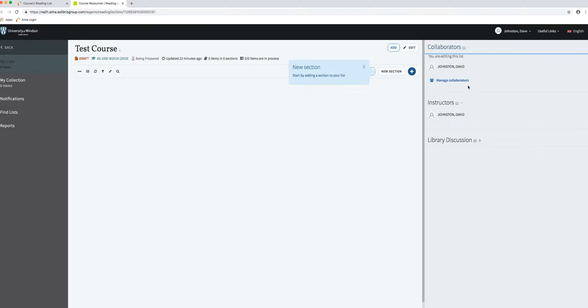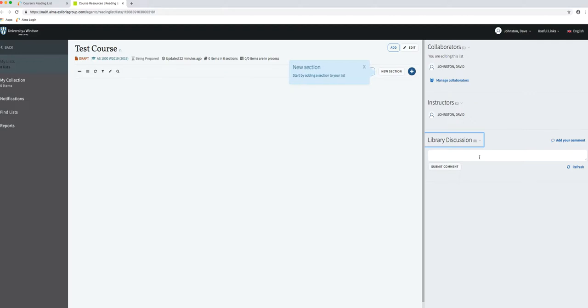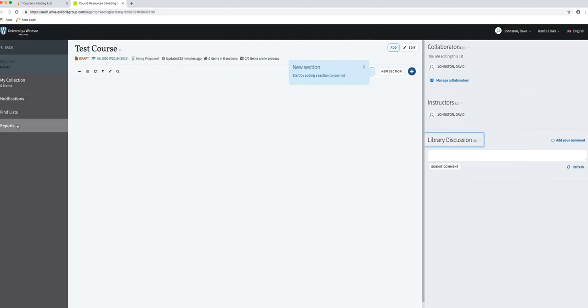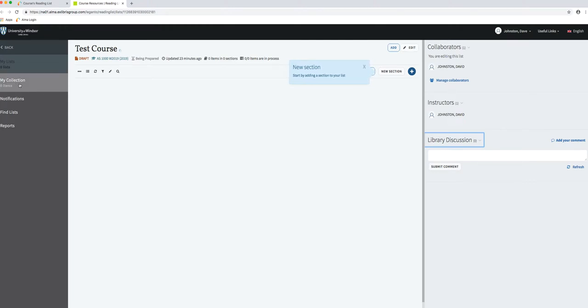Library discussion is where a faculty member could potentially add a comment that could be sent to us. You can come into Leganto and look at notes that exist for this reading list or you could look at them in Alma. Here they have some notifications so when things happen to the list—things added or its status changes—you get notified. My collection, fine lists, and reports are probably not really important for us right now. Reports is analytics, not reports of problems.